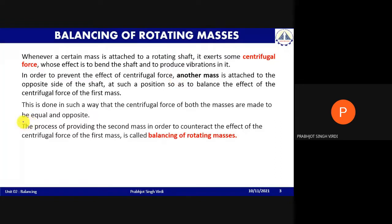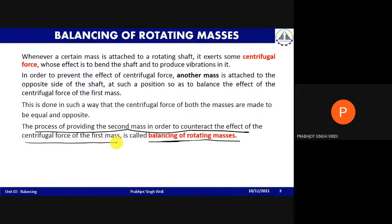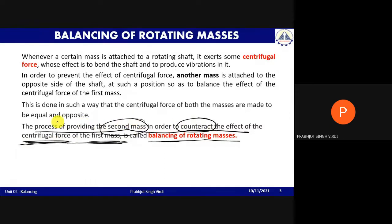If asked for the definition: balancing is a process of providing a second mass in order to counteract the effect of centrifugal force of the first mass. The centrifugal force due to the first mass is counteracted by placing a second mass — that process is called balancing.